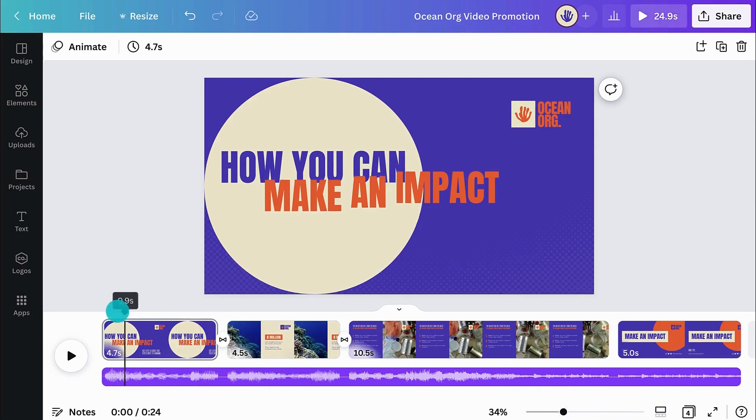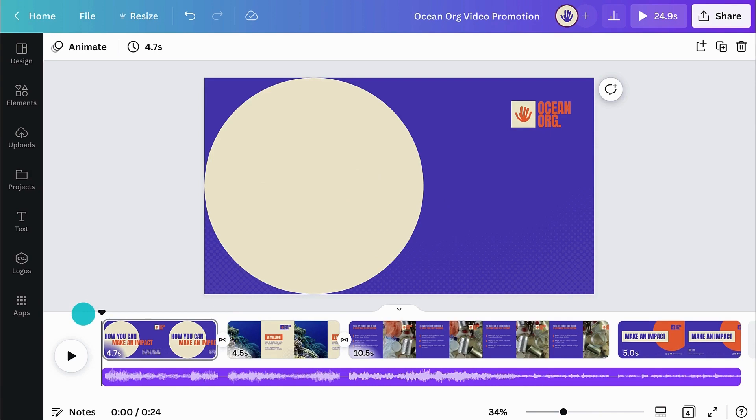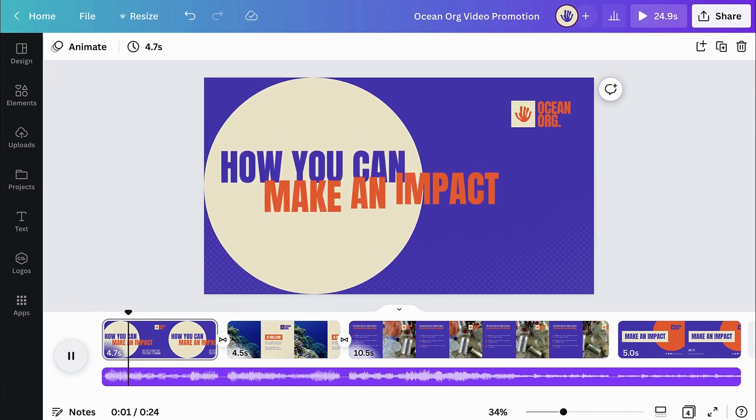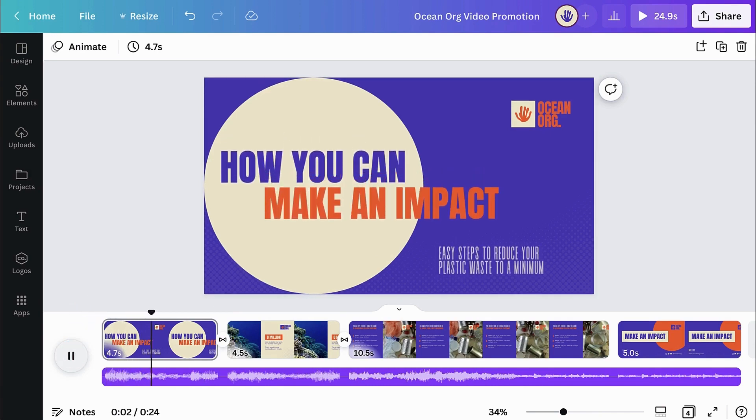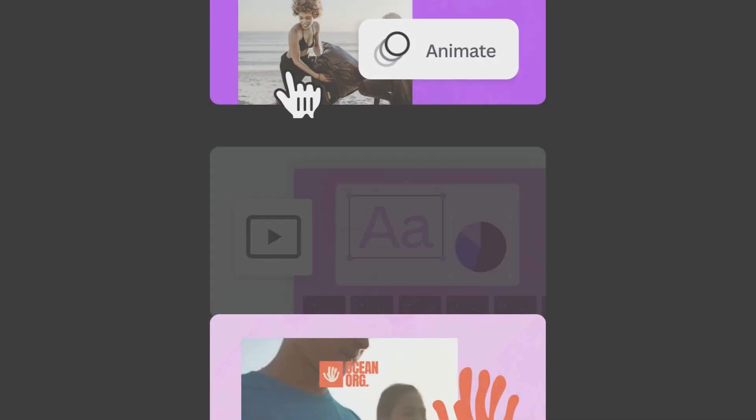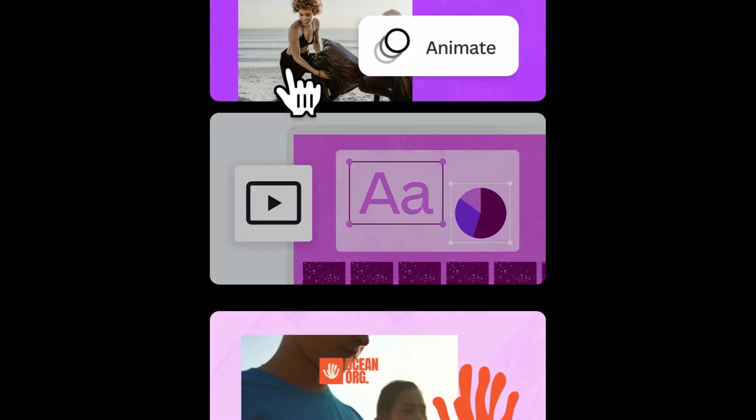With Canva's animation and timing features, you can take your videos to the next level. What are you going to create next?